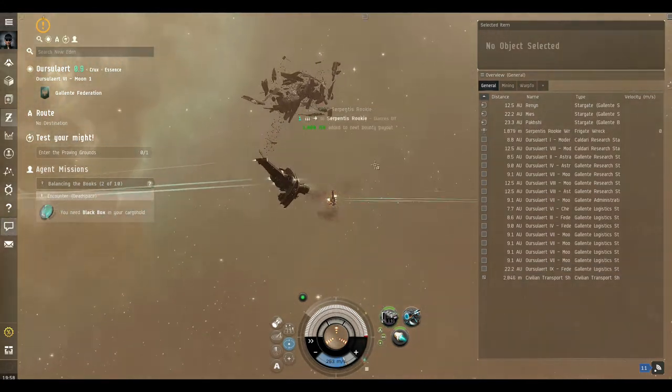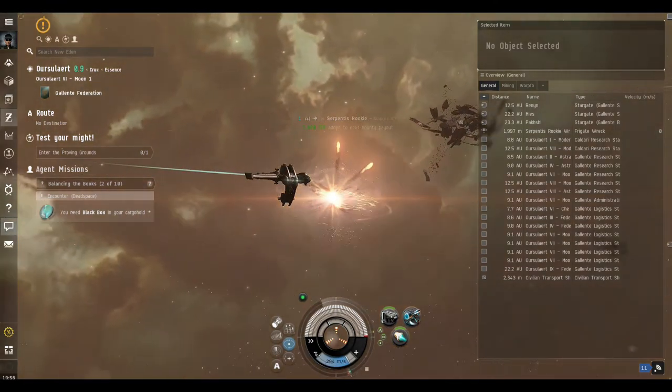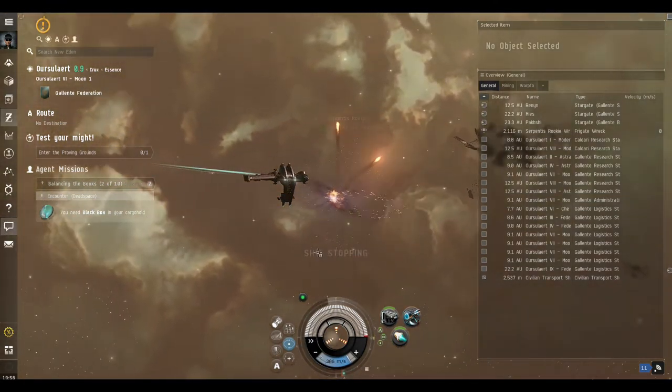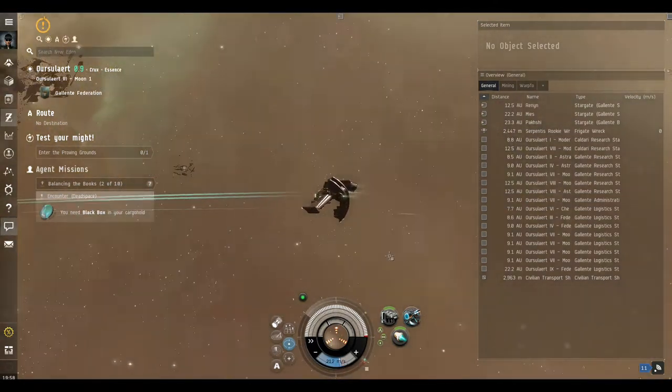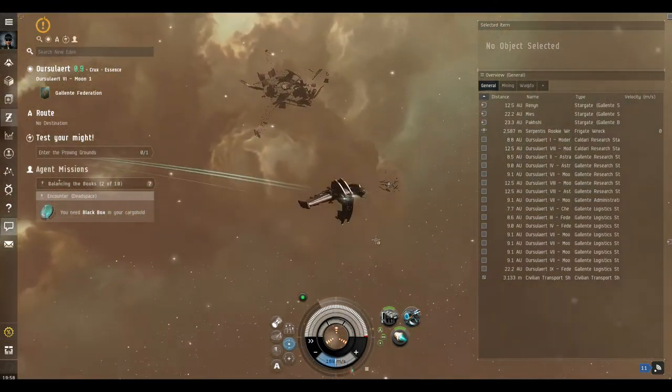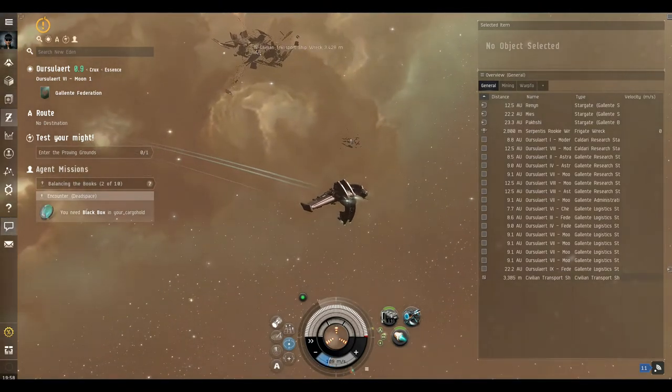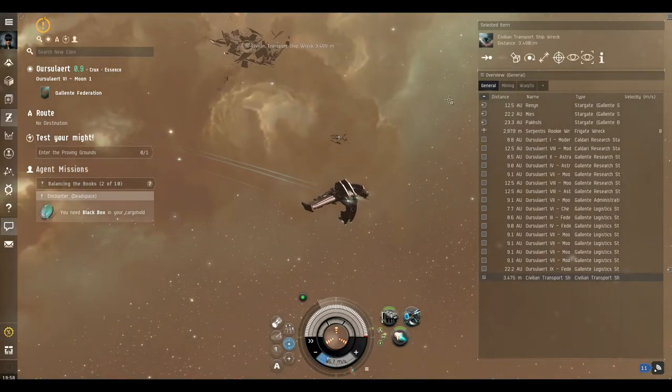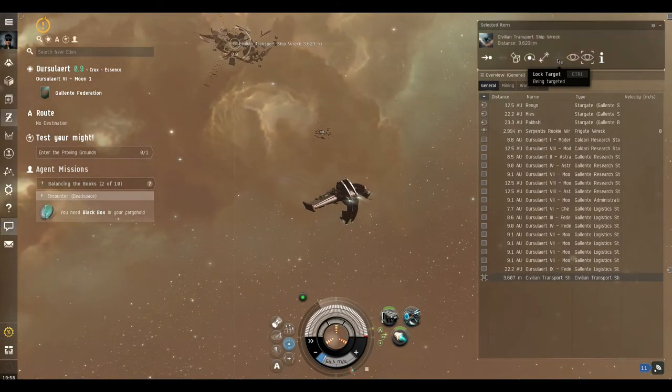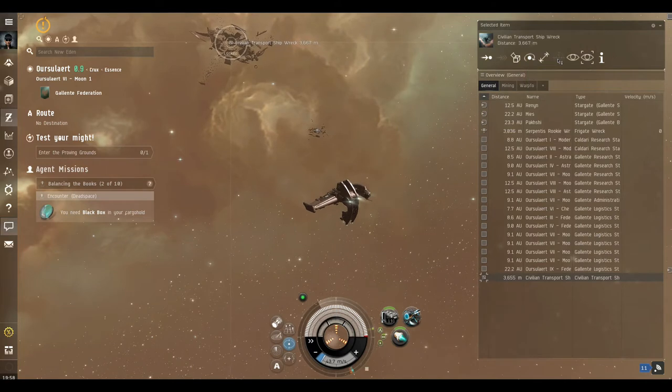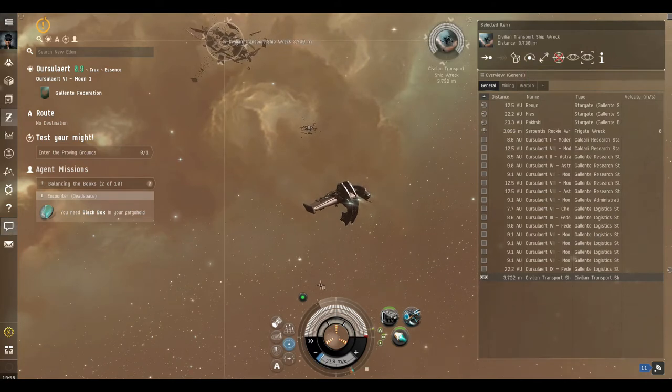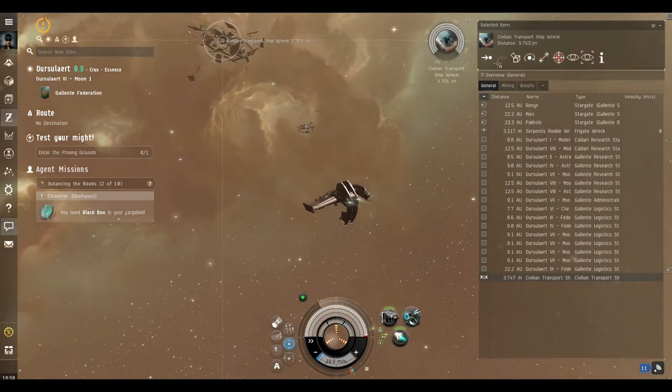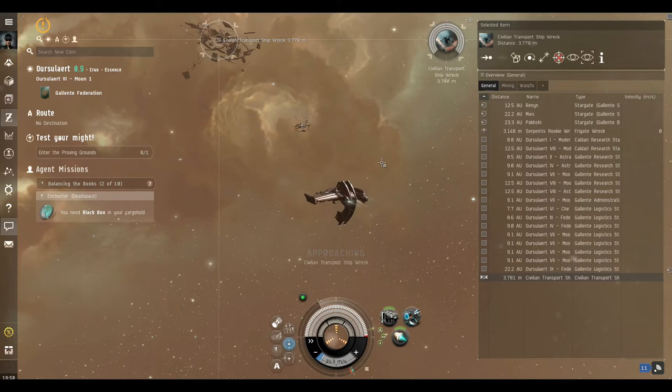So we're down to 6.6, 5.7, 4.3, okay, and now we can start firing. So that's his ship destroyed, so we can now stop. What we will do now is target the wreckage that we need to investigate and we just approach it.